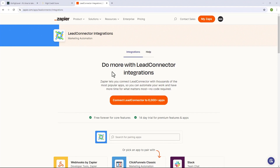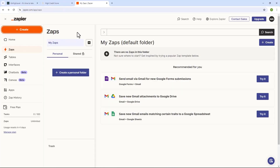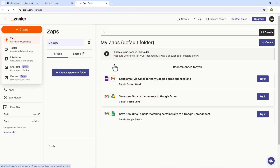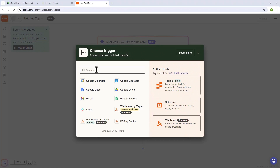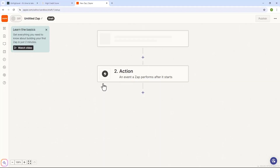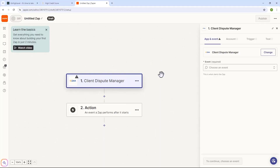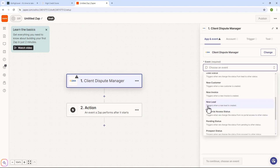Now that you know how to search for Client Dispute Manager software and GoHighLevel in Zapier, let me show you how to set up the automation. On your Zapier dashboard click on Create and then click on Zaps. This is where you're going to create the automation. Let's say you want to connect Client Dispute Manager software to your GoHighLevel. Start with the Trigger and search for Client Dispute Manager software — just type in 'Client Dispute Manager.' Once the app shows up click on it to add it as your trigger. After selecting Client Dispute Manager as the trigger, choose an event. We're going to select New Lead, which triggers when a new lead is created in the Client Dispute Manager software.